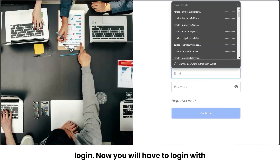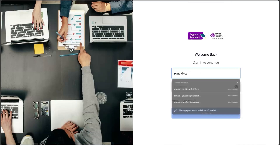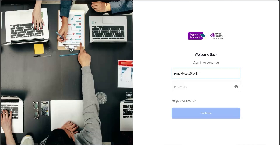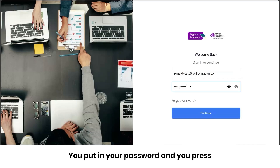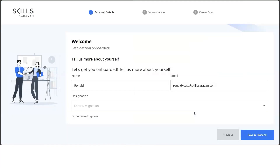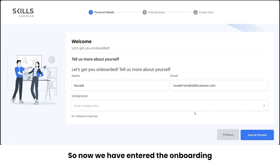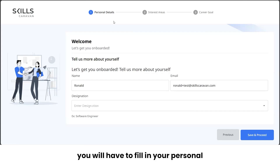You'll have to log in with your registered email ID — the one in which you received the invite mail. Put in your password and press Continue. Now we've entered the onboarding process, which is a three-step process.